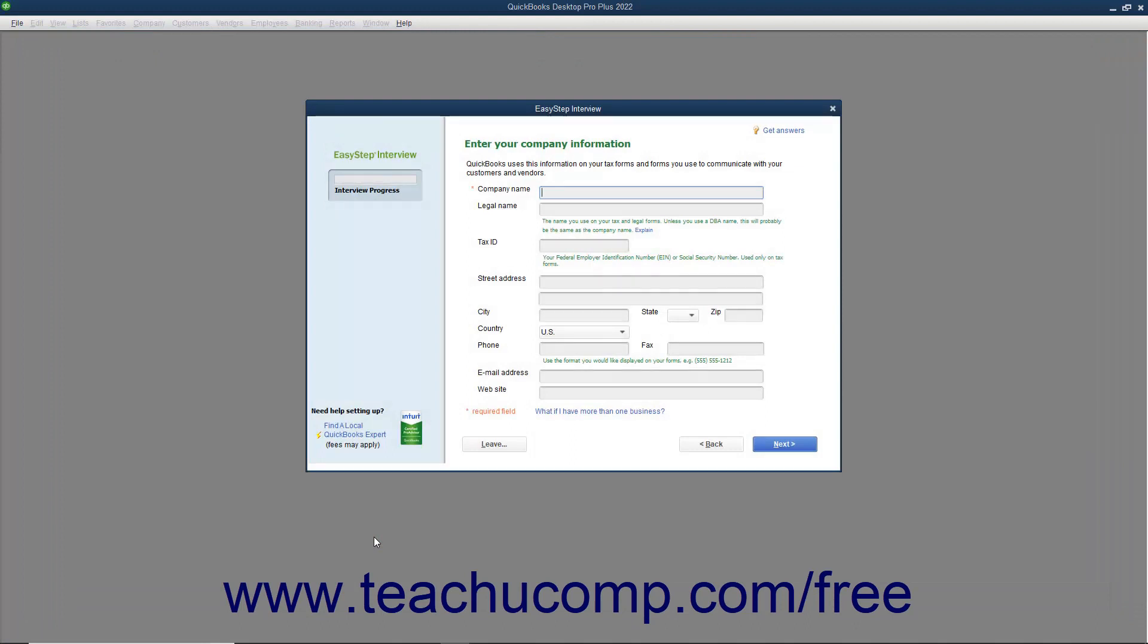Then click the Other Options dropdown button and select the Advanced Setup command to start the EasyStep interview. Within the EasyStep interview, you can see the Interview Progress Meter at the left side of the screen. As you complete the screens in the EasyStep interview, your overall progress appears in this meter.